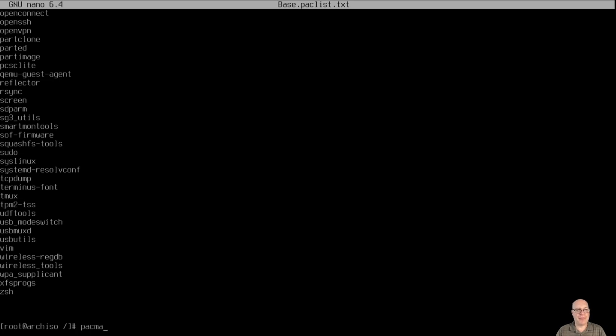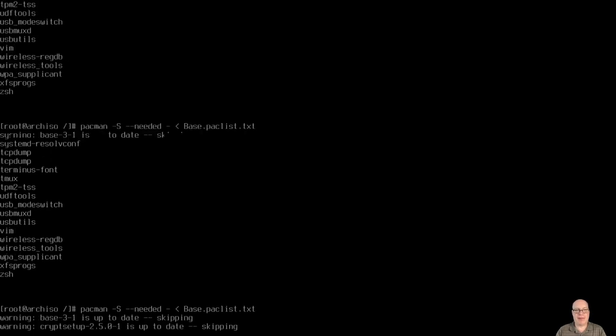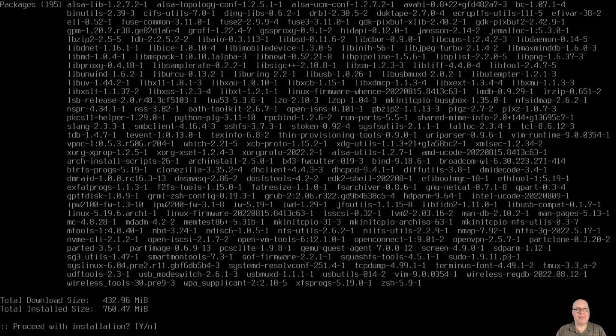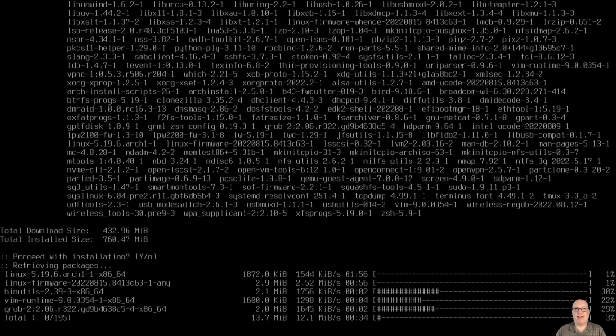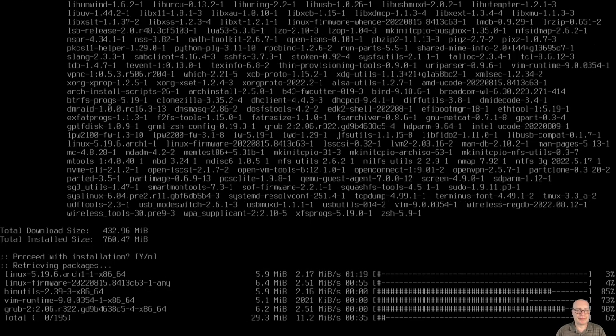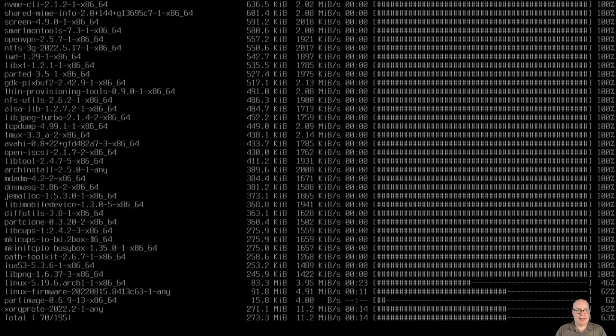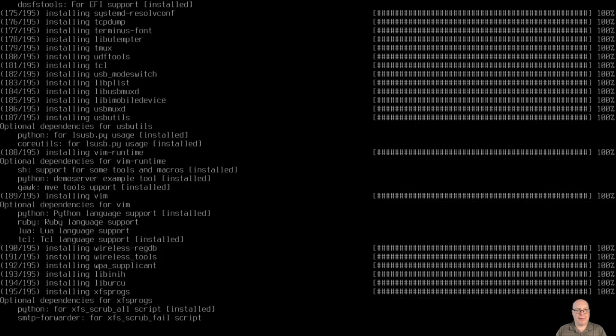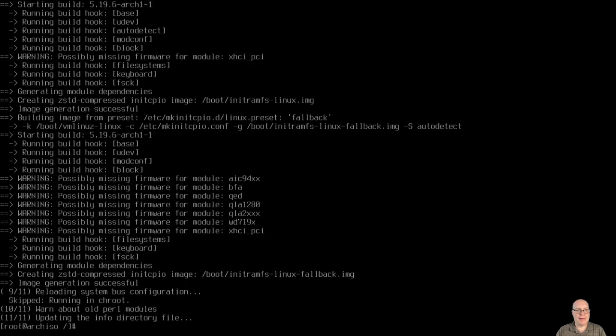So what you can do is install all these packages by doing pacman -S --needed, so you don't download unneeded packages if they're already there, for example. And redirect from base.packlist.txt, which is the file. And as you can see, it'll just install. So happens very quickly.